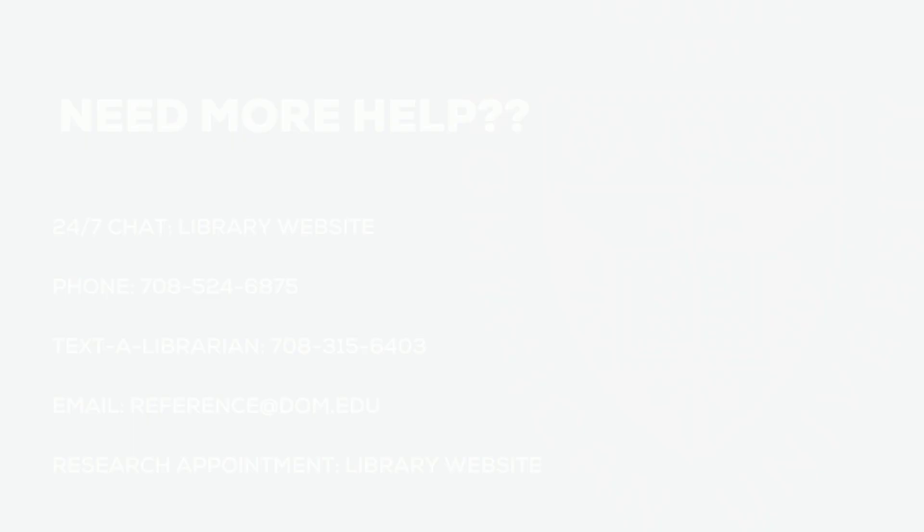Need more help? You can chat, call, text, email, or meet with a librarian today.